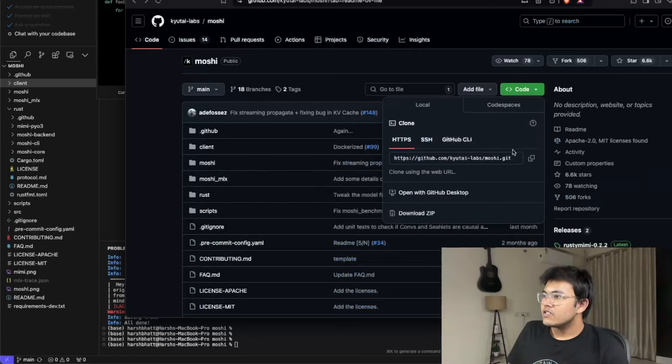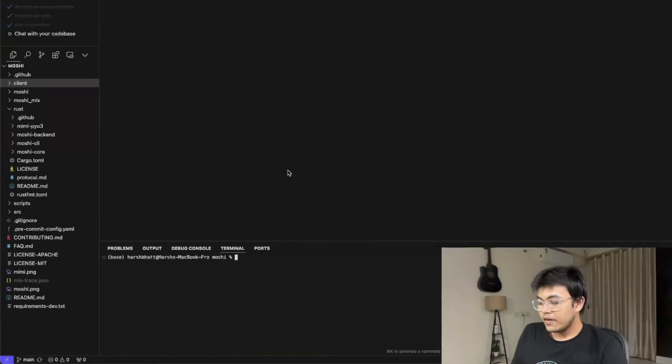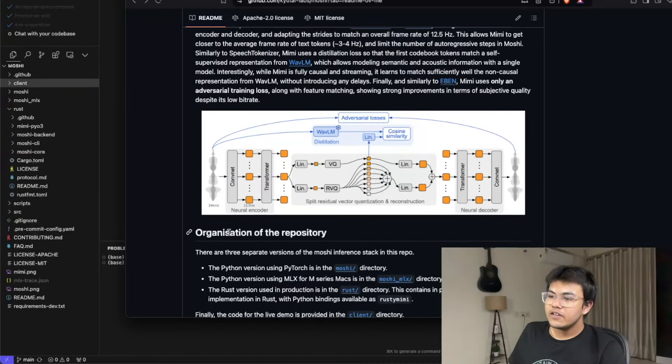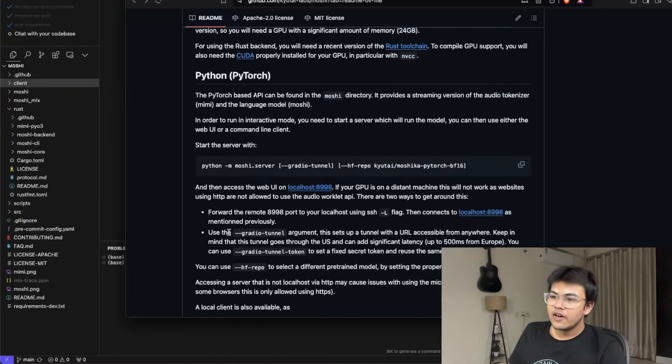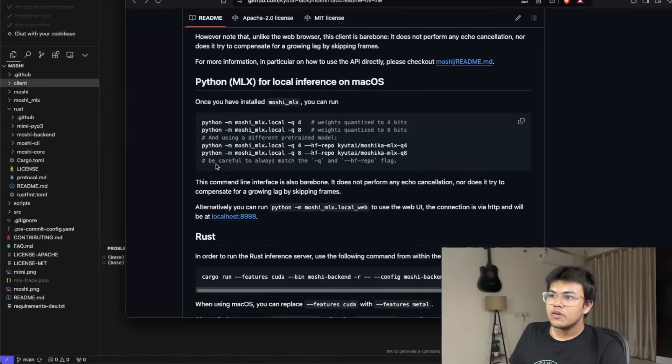To run this, you have to clone the repo here. Then you have to install some dependencies from here.